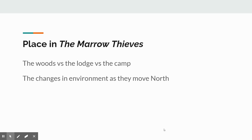Place: the woods versus the lodge versus the camp they come to when they're taken in and Frenchie finds his father. The changes in environment as they move north might be part of place as well. Think about how that affects each character — what it brings out — how Midge seems to become older in the camp, how Frenchie's jealous streak seems to come out in the camp. Those sorts of things might be a big chunk of character development and might allow you to make a statement about theme.